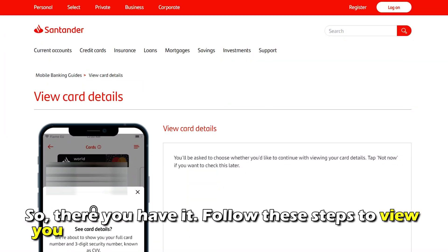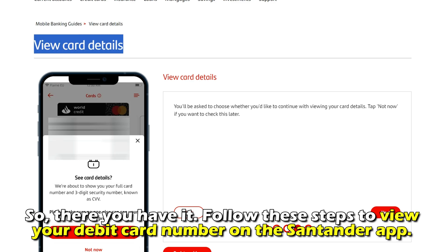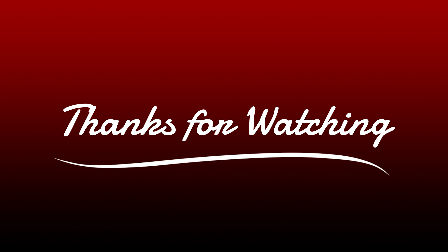So, there you have it. Follow these steps to view your debit card number on the Santander app. Thanks for watching. Till next time.